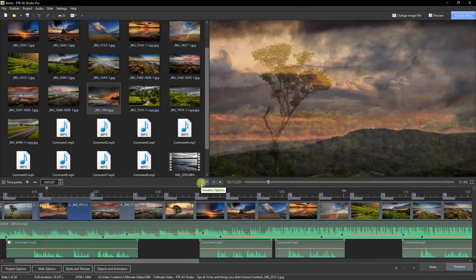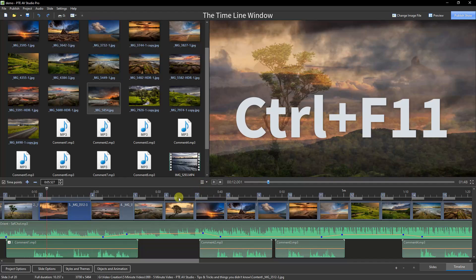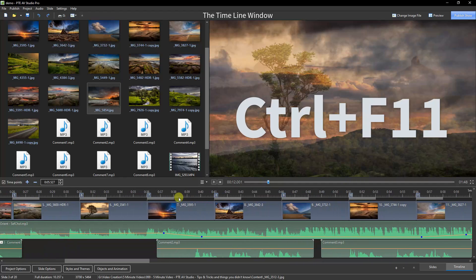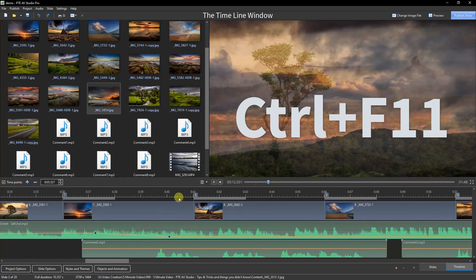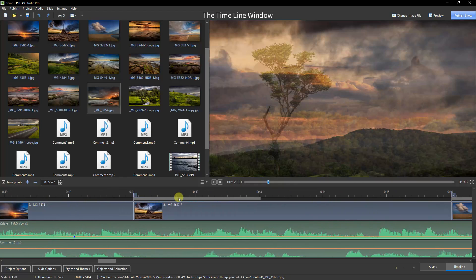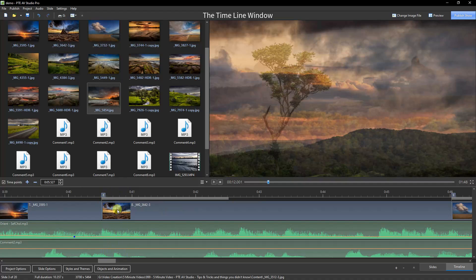One other option we have, which may help with the synchronization of images and slides to the soundtrack, is if we hold the Control key and touch F11, we can expand the Timeline. So that would enable us to line up images to critical parts of the soundtrack, if that's what we need to do.